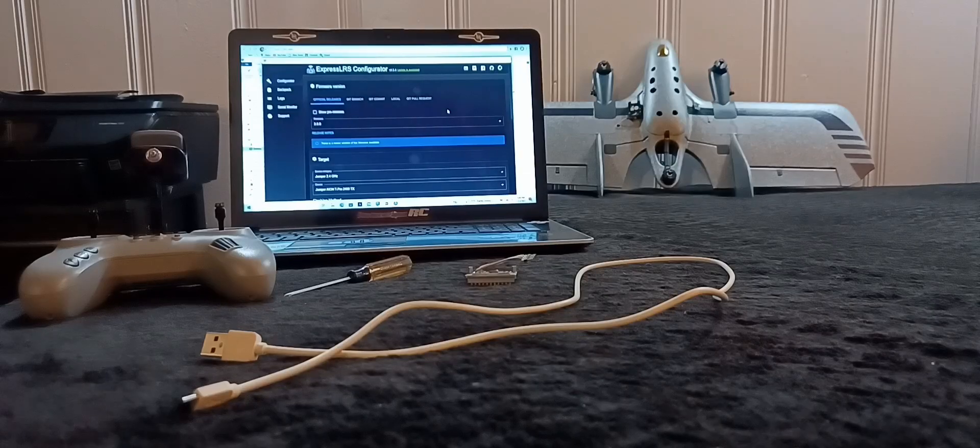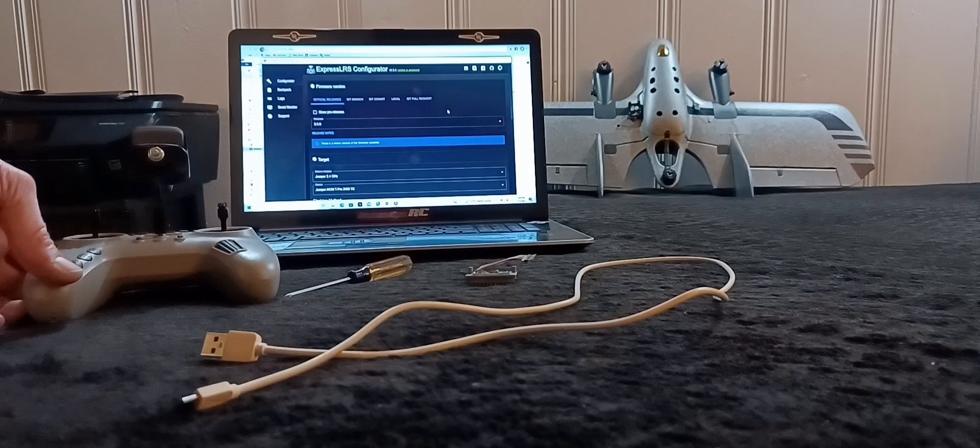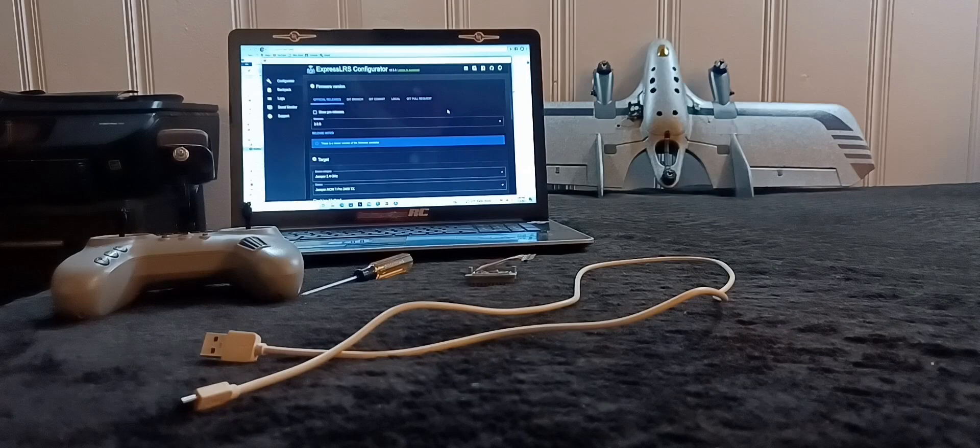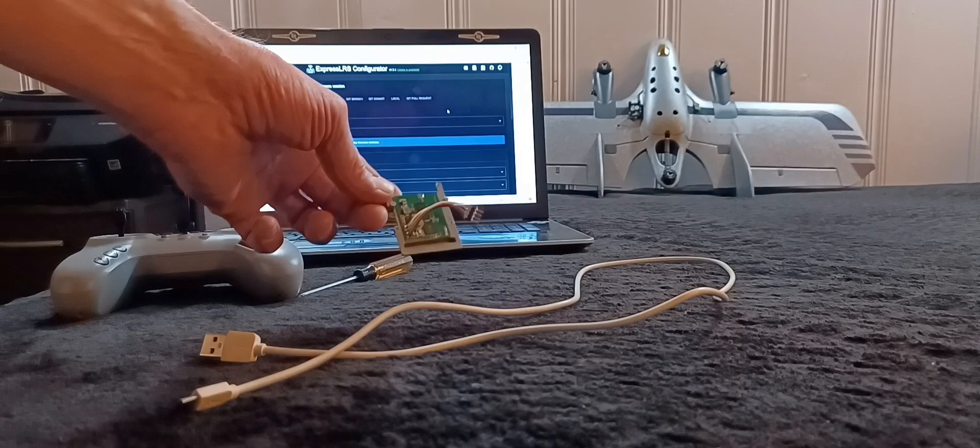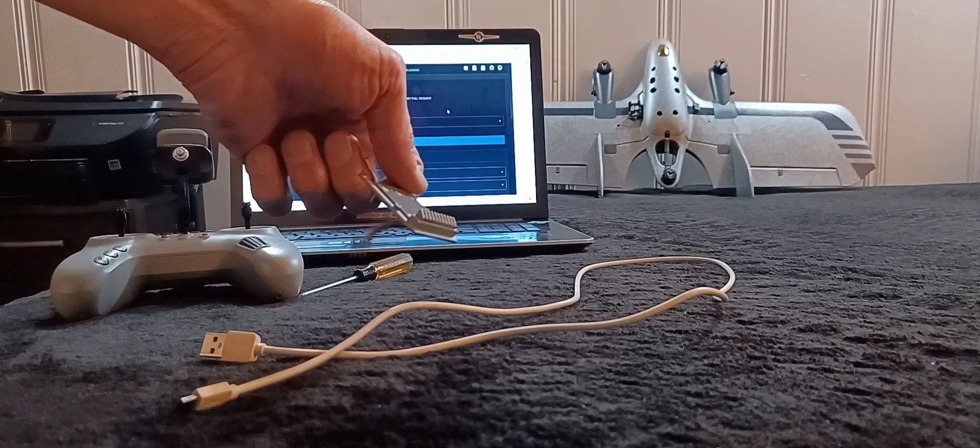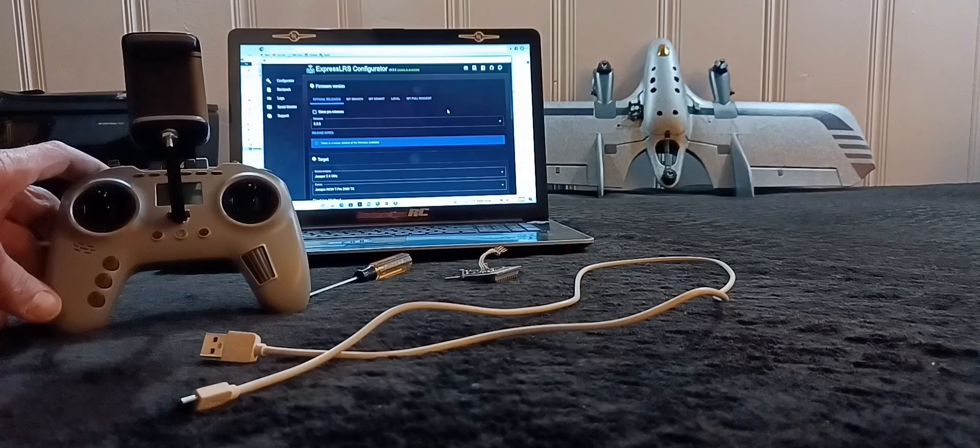FPV Drone Dragon here to show you how to upgrade the Jumper T-Pro that comes with the Jumper Jayaki 800mm VTOL wing that you see in the background here. I am going to install the full 1000mW 1W ELRS module into the Jumper T-Pro and I will be showing you that today.